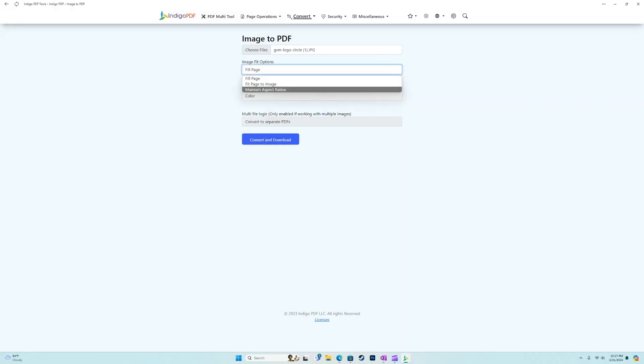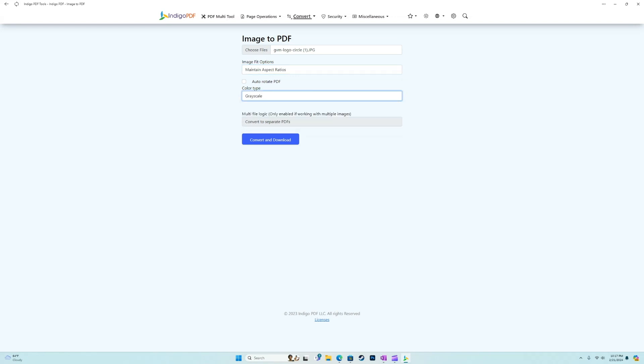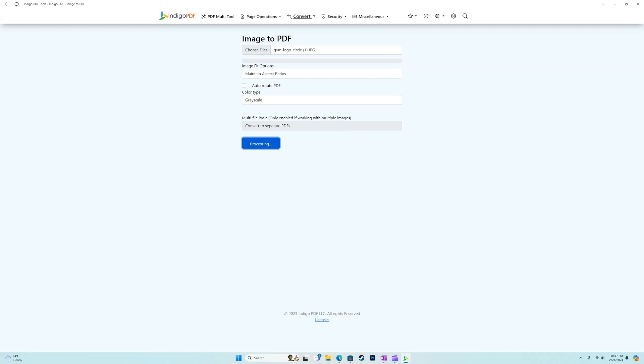So you can choose any image file. Let's go ahead and grab my logo. And let's say in this case, I want to maintain the aspect ratio. And I also want grayscale. Let's see what happens.